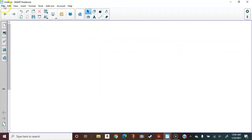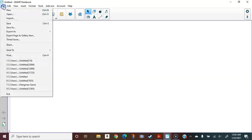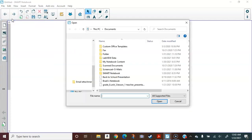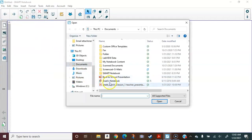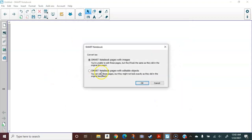Back in the Notebook file, I go to File and choose Import. Here's the document I'd like to import, and I'm given two options.